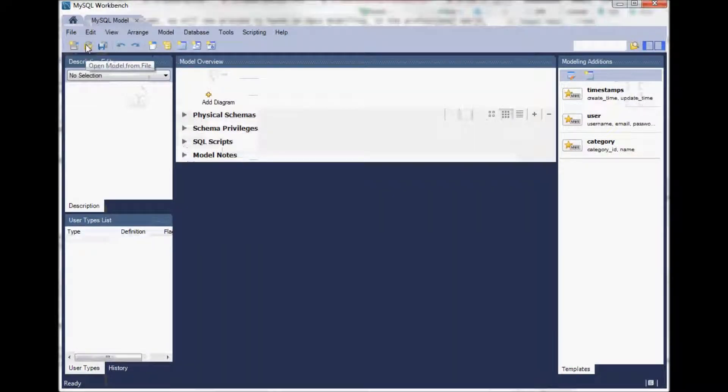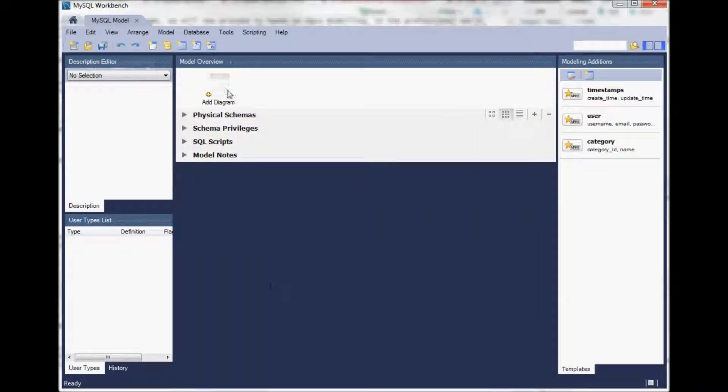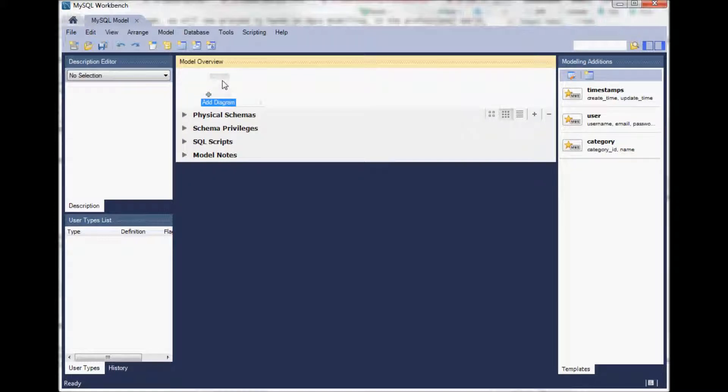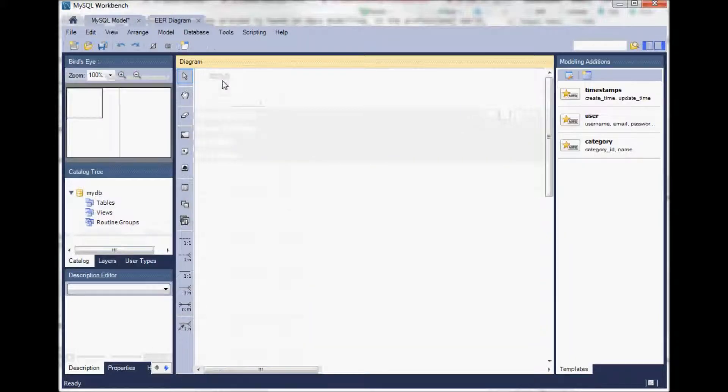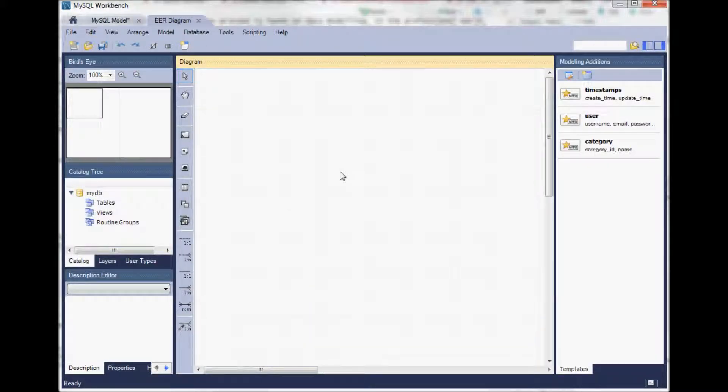A new window opens up with a model overview where we just want to add a diagram. So double click here on this icon and a new ER diagram opens up.